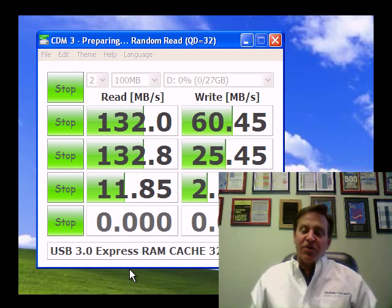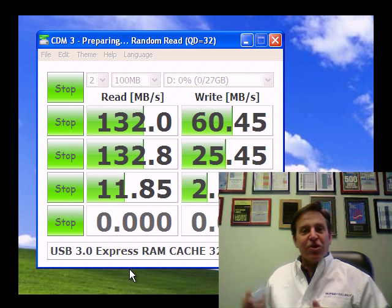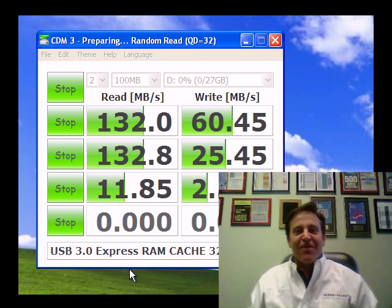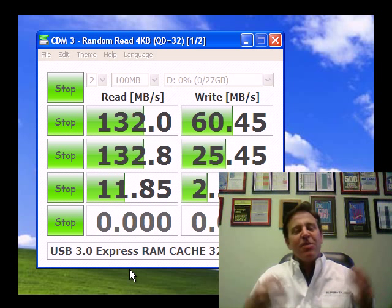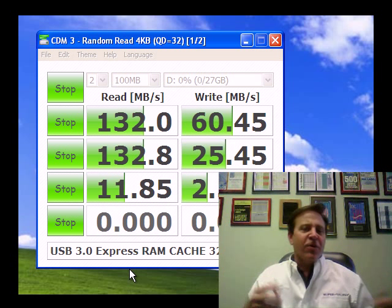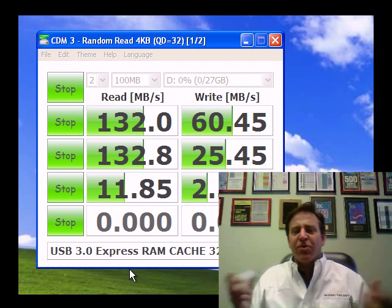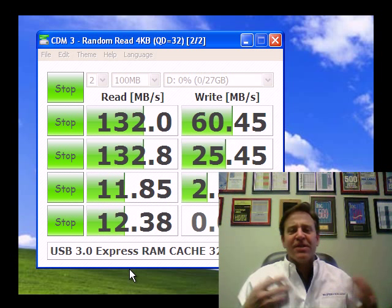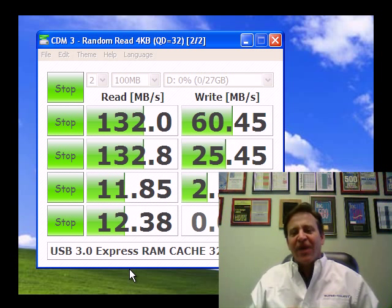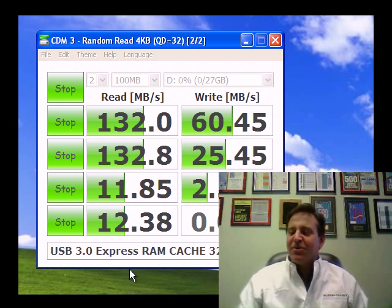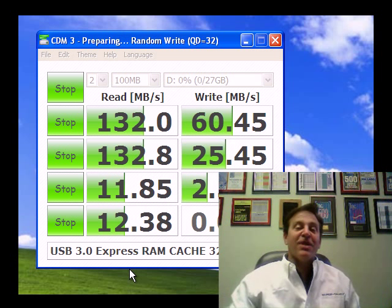Maybe you're just a normal person using Windows 7, and there's a new feature there that enables you to back up your system. Maybe you're just backing up Word files, Excel files, PowerPoint presentations. These are all small files, and you're going to be backing them up here at 25 megabytes per second. That's pretty exciting.